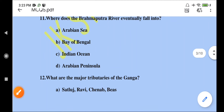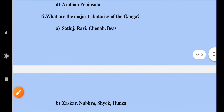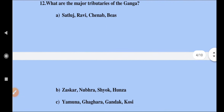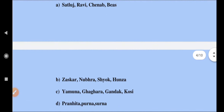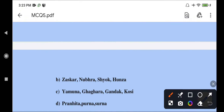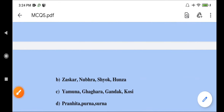What are the major tributaries of the Ganga? The major tributaries of the Ganga are Yamuna, Ghaghra, Gandak, and Kosi — option C.